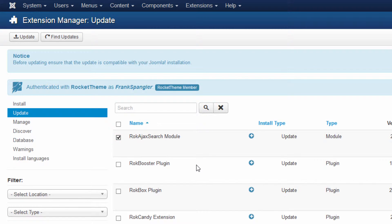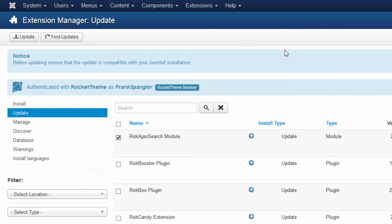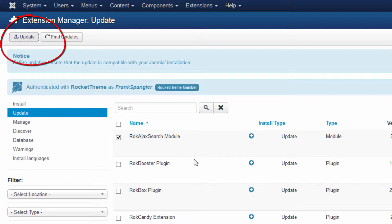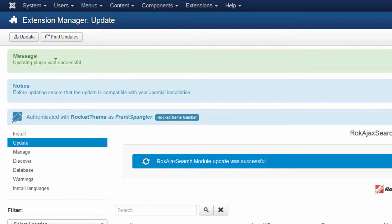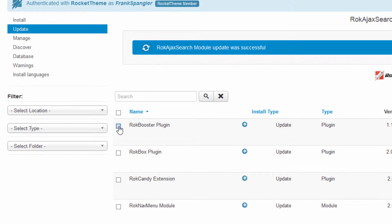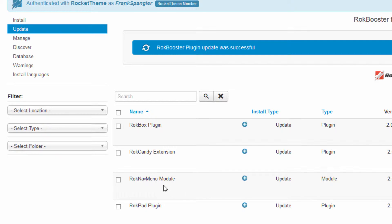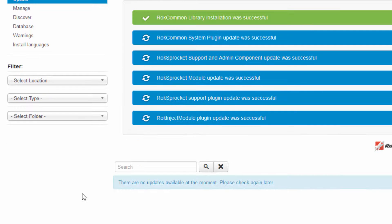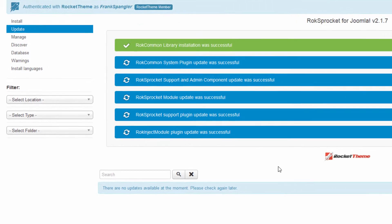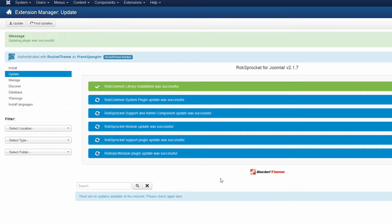It's a good idea to keep these updated. Basically you'd think you could just click on All and then hit Update, but for some reason Joomla 3 seems to like you to do it one by one. So go through them one by one, click the box, then go up to Update, and each time just confirm that the plugin update was successful before going to the next one. I'll pause while I update all of these.